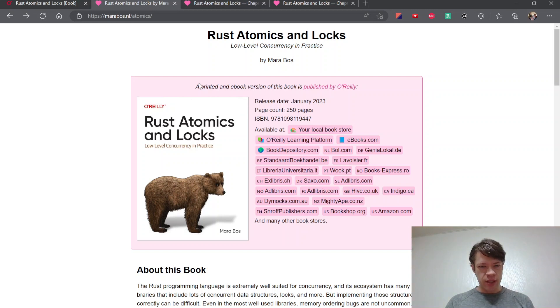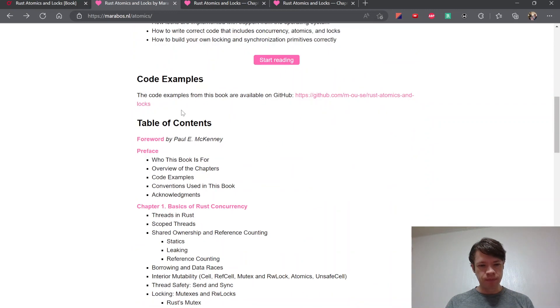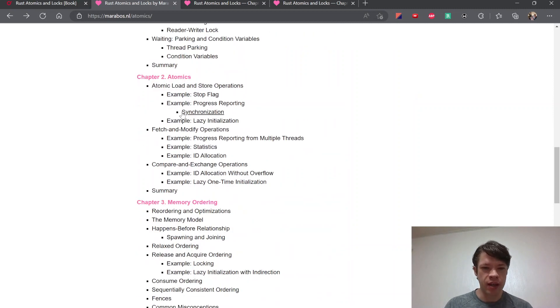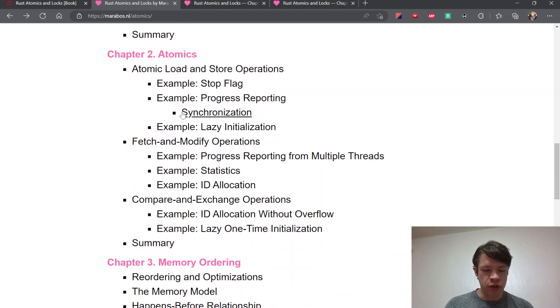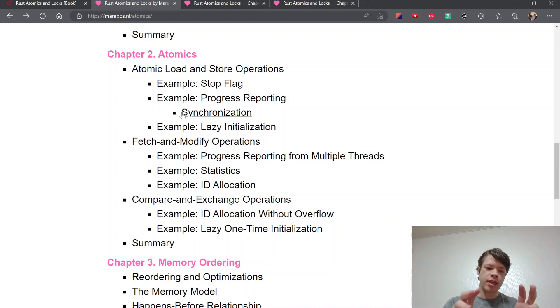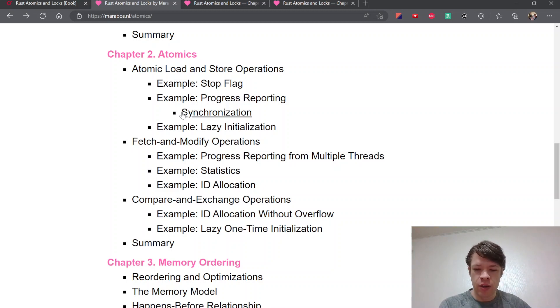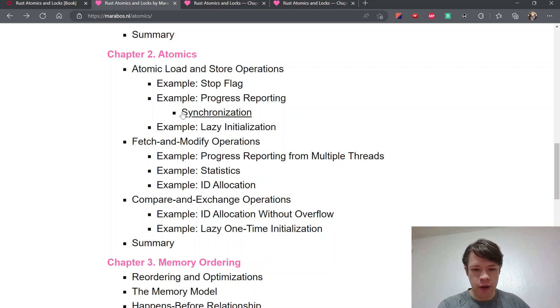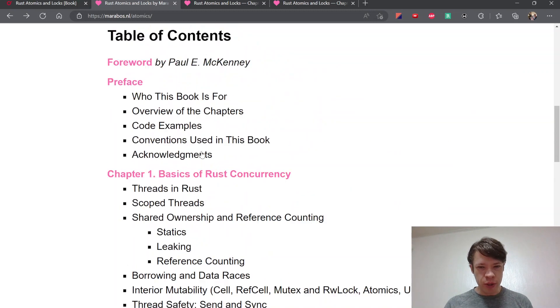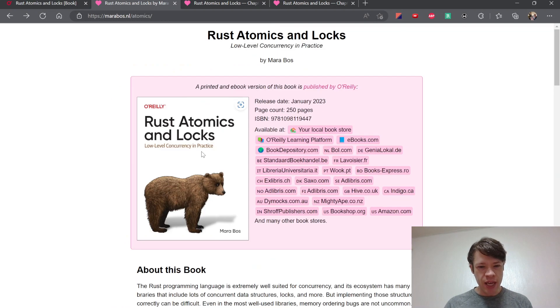The nice thing about this book is it gives a lot of insight into the deep internals of how you have unsafe code and then there's a safe abstraction to make things like unsafe cell, which is used for cell and all the other interior mutability types, and how that works on a really deep level.